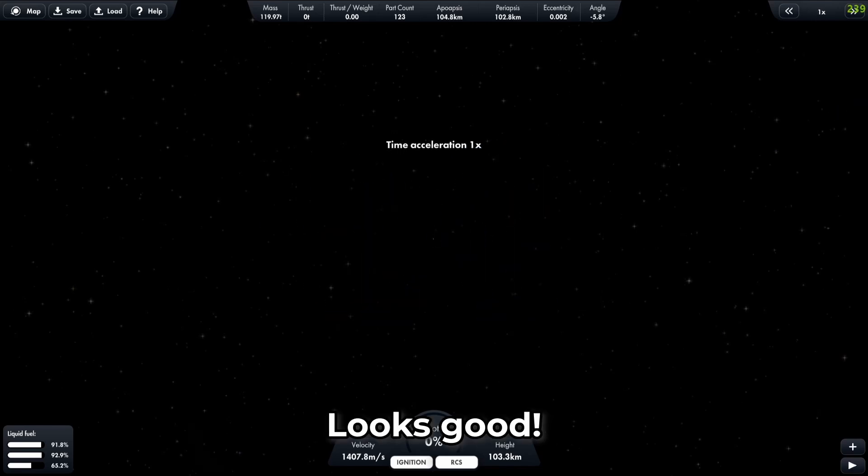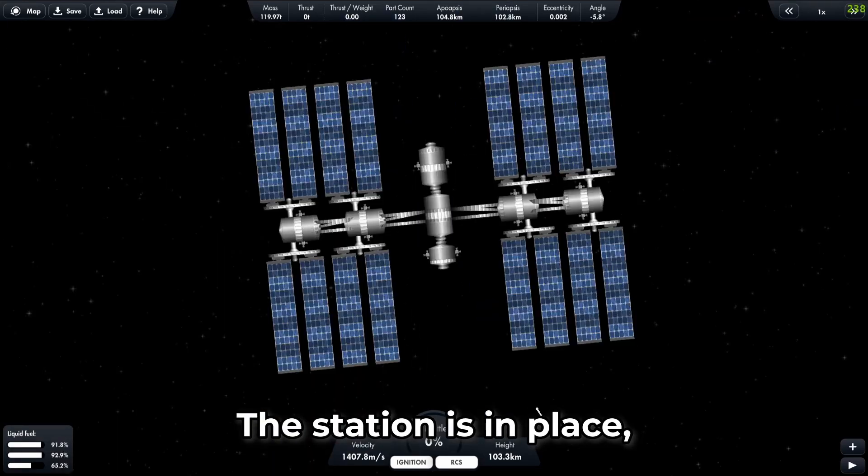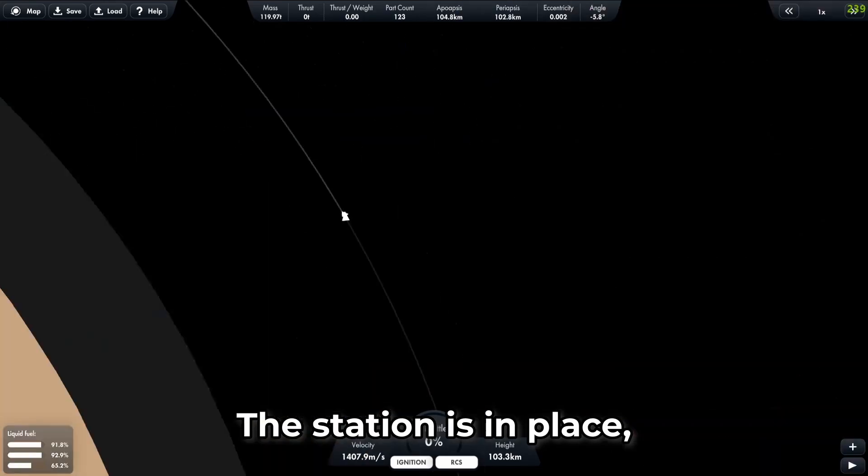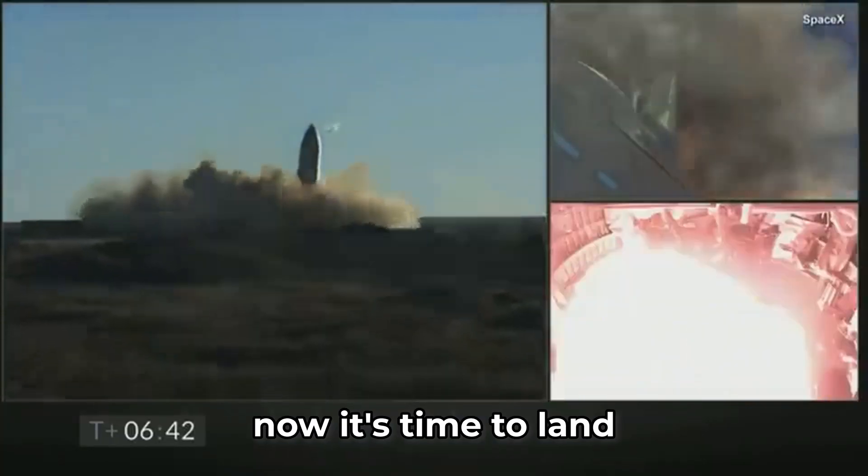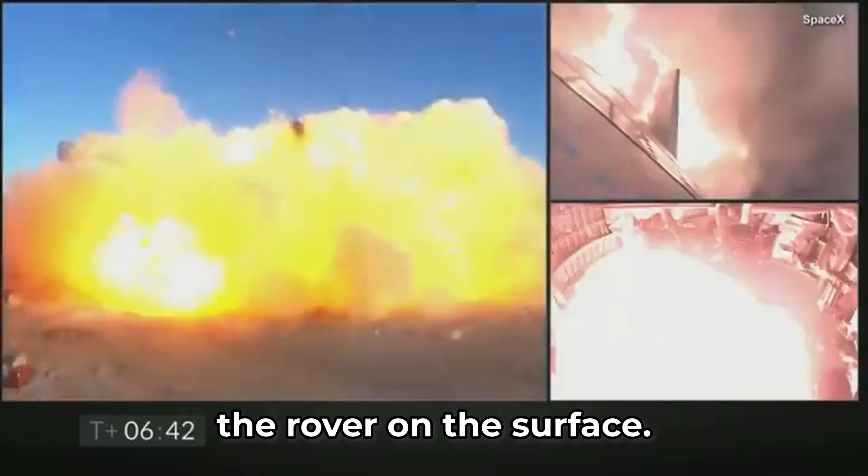Looks good. The station is in place, now it's time to land the rover on the surface.